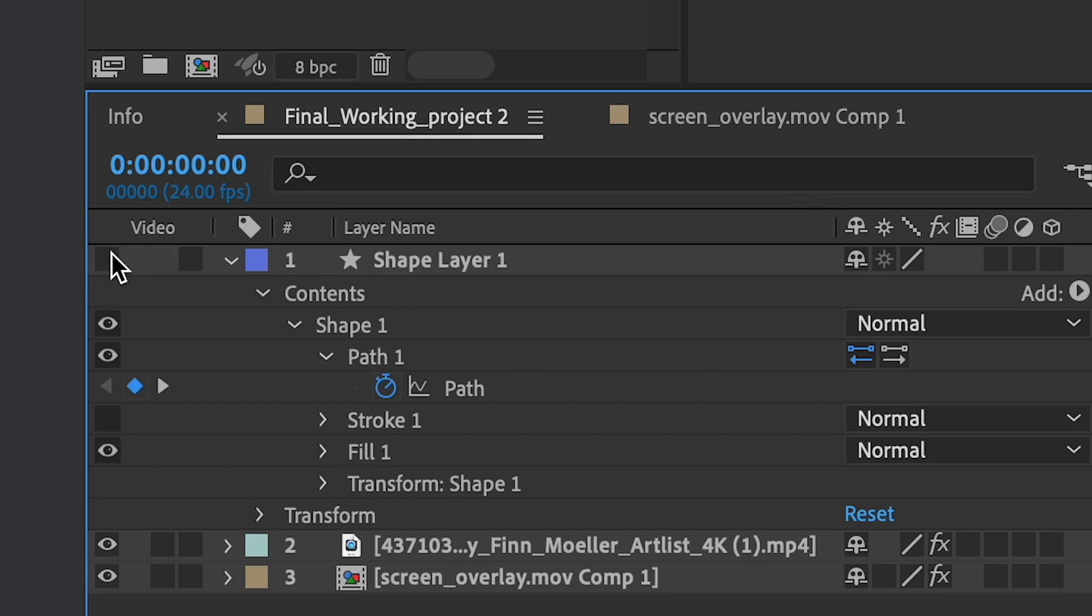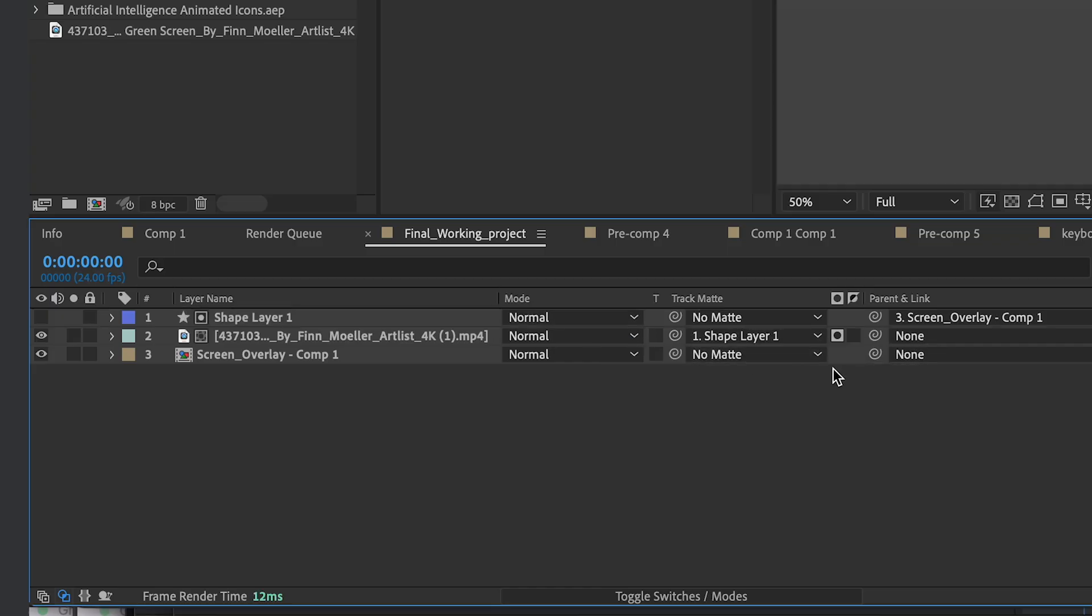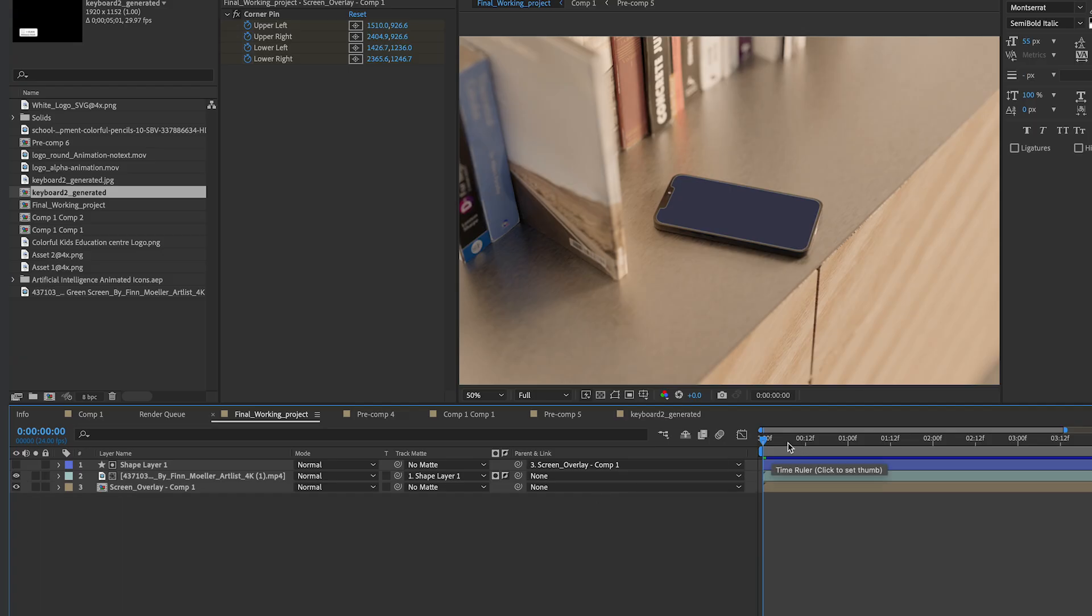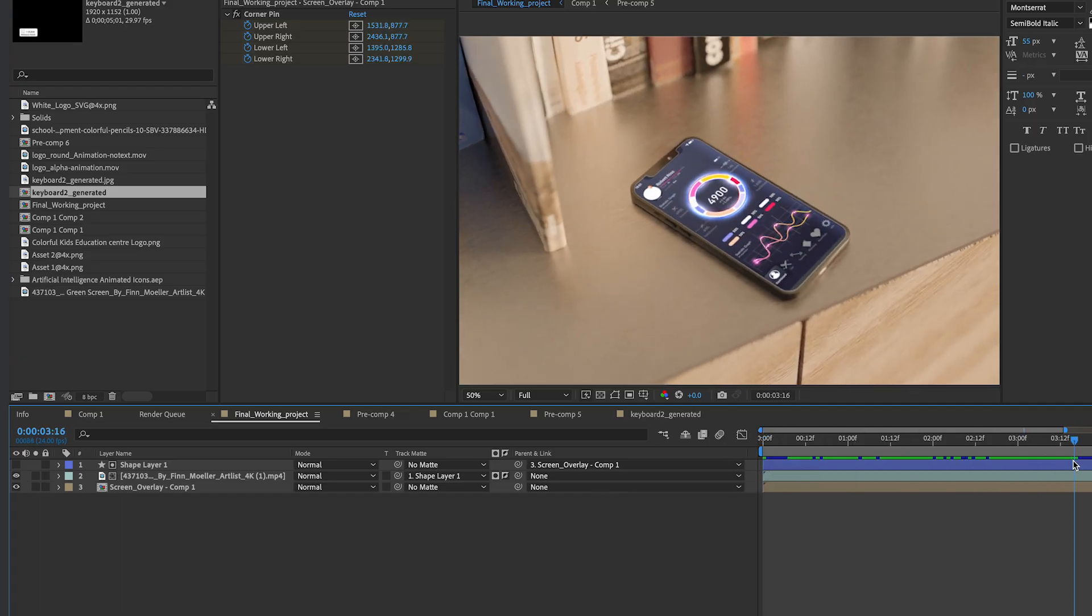I'm gonna hide this again. I'm gonna create a track matte by pick whipping my phone layer to the shape layer, and then I'm gonna invert it. So that gets rid of it. It creates a mask over it, basically.